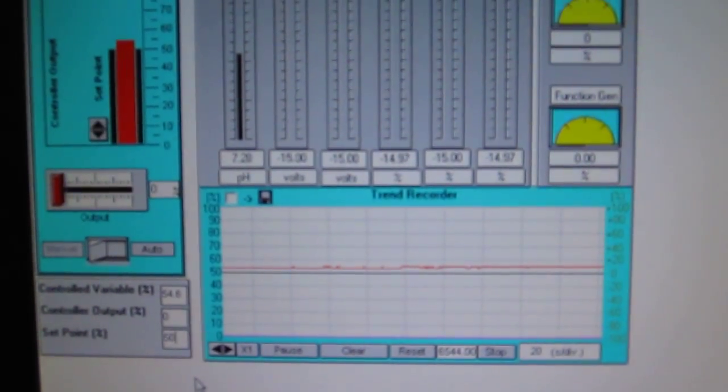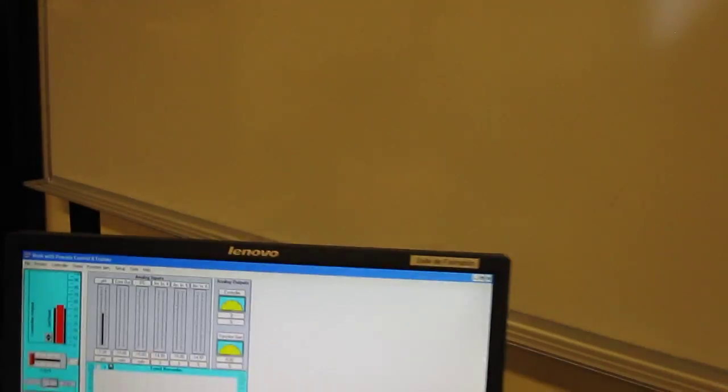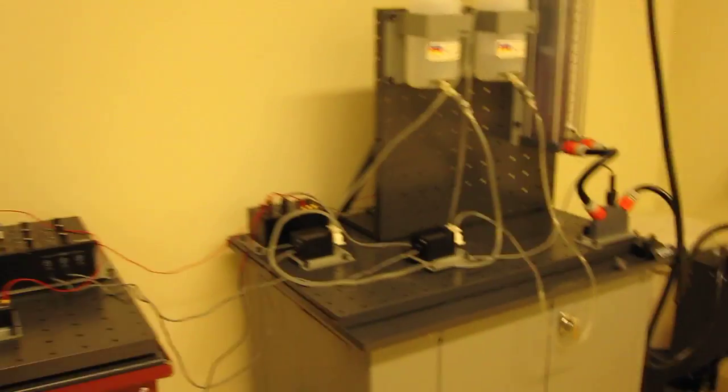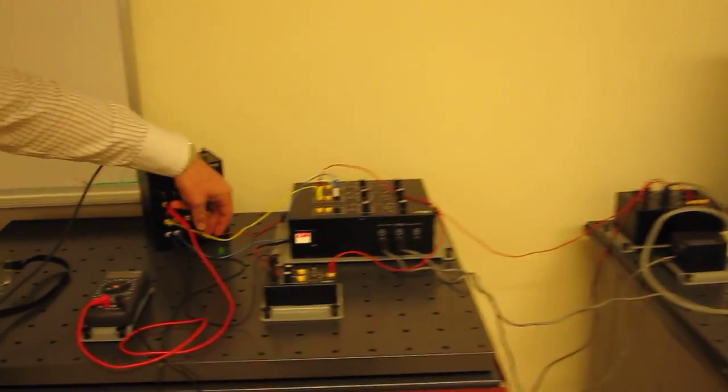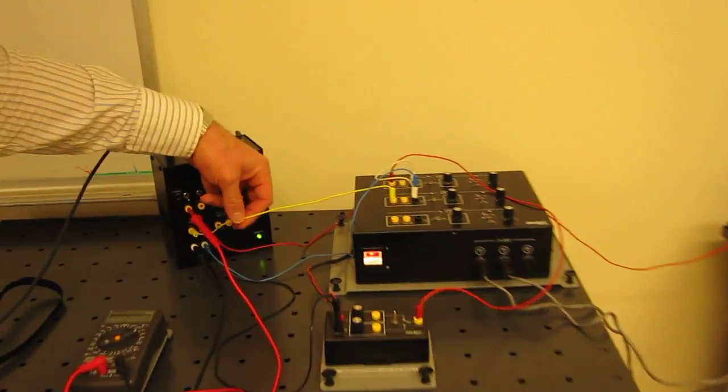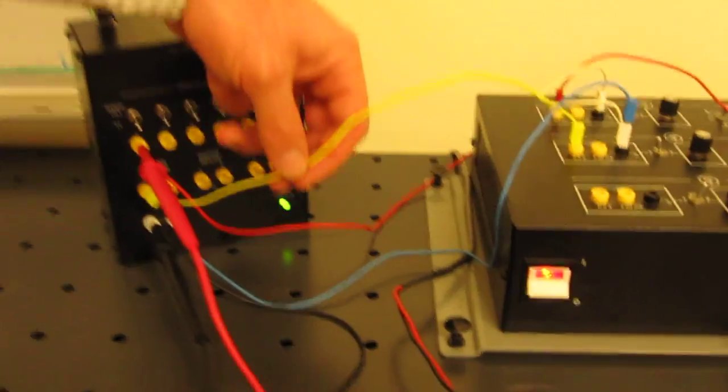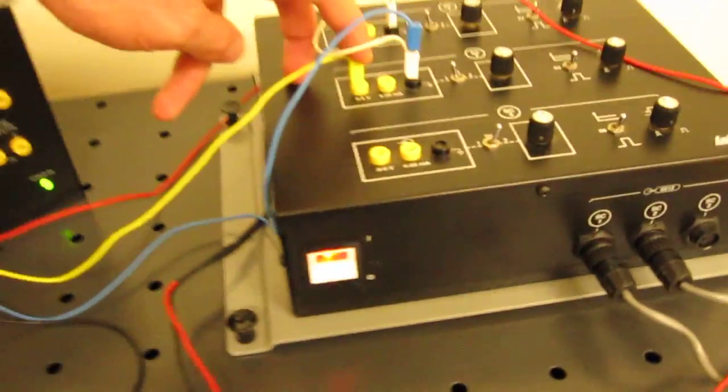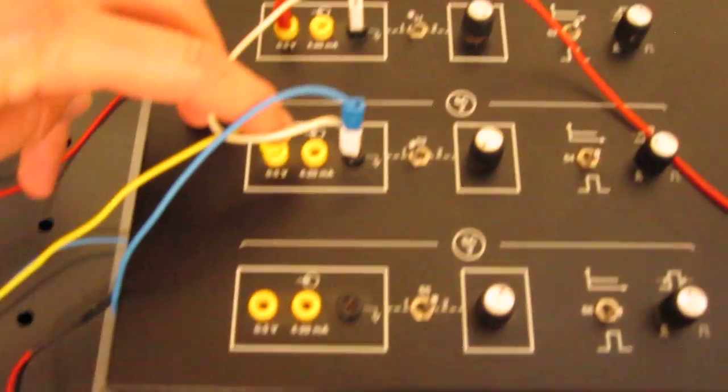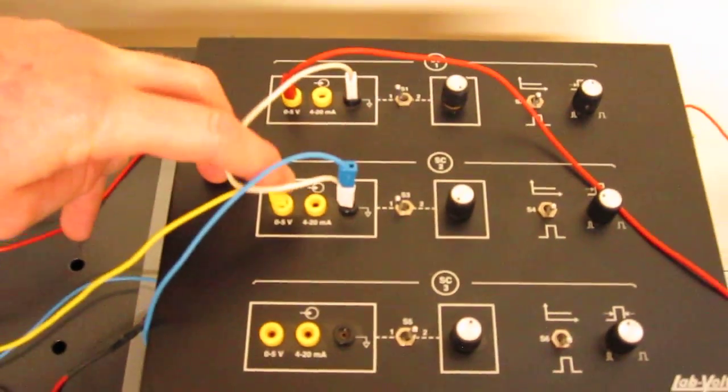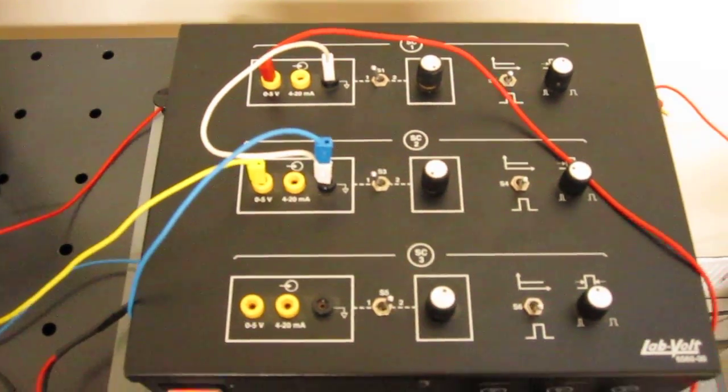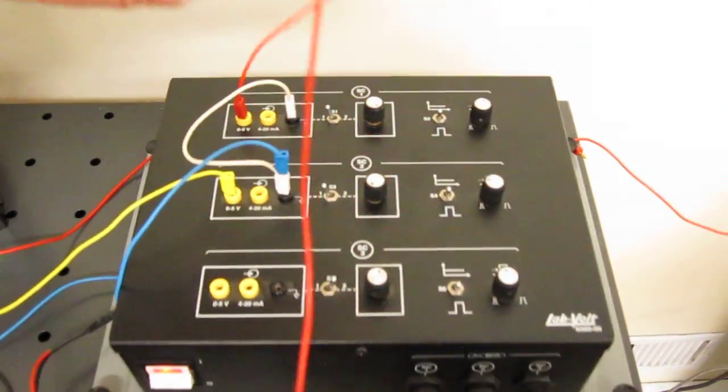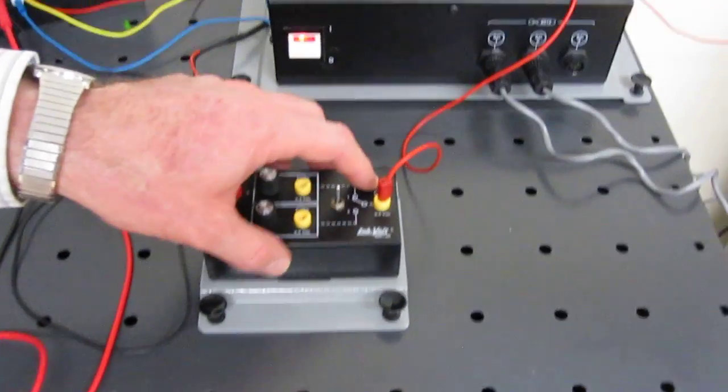If we go back to our process, we are going to see that my controller output that comes from the computer is going to control the base.